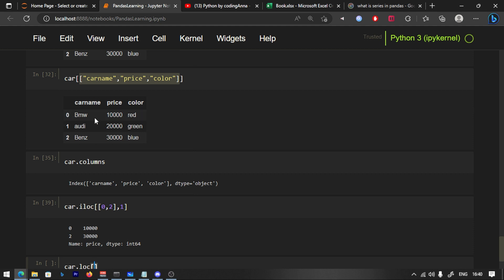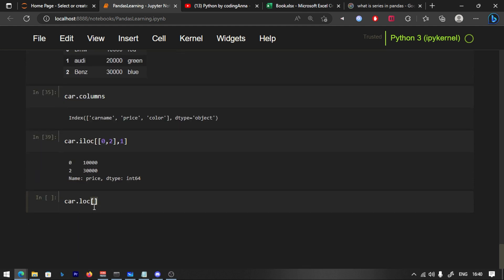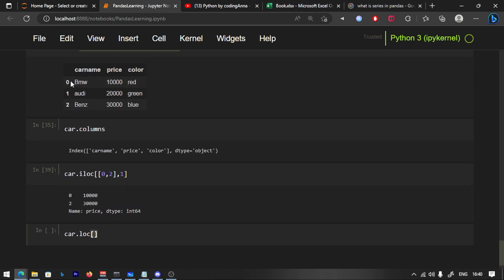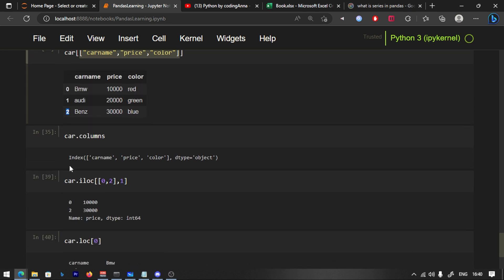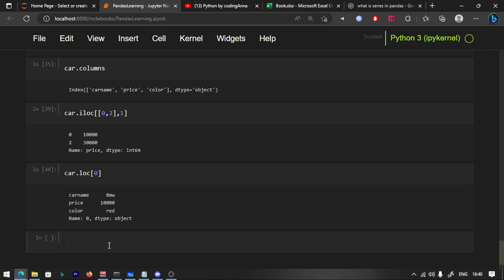You can access rows using loc. With loc, you access by the row's label or name, not by number. If you know the index label, you can use loc in the data frame. You can set the index to labels.